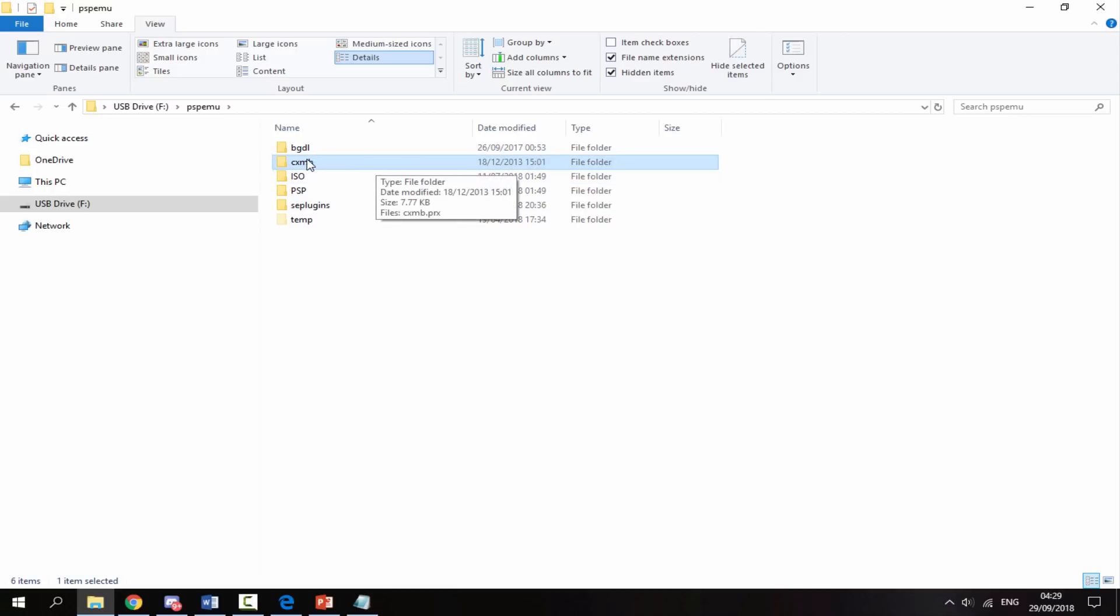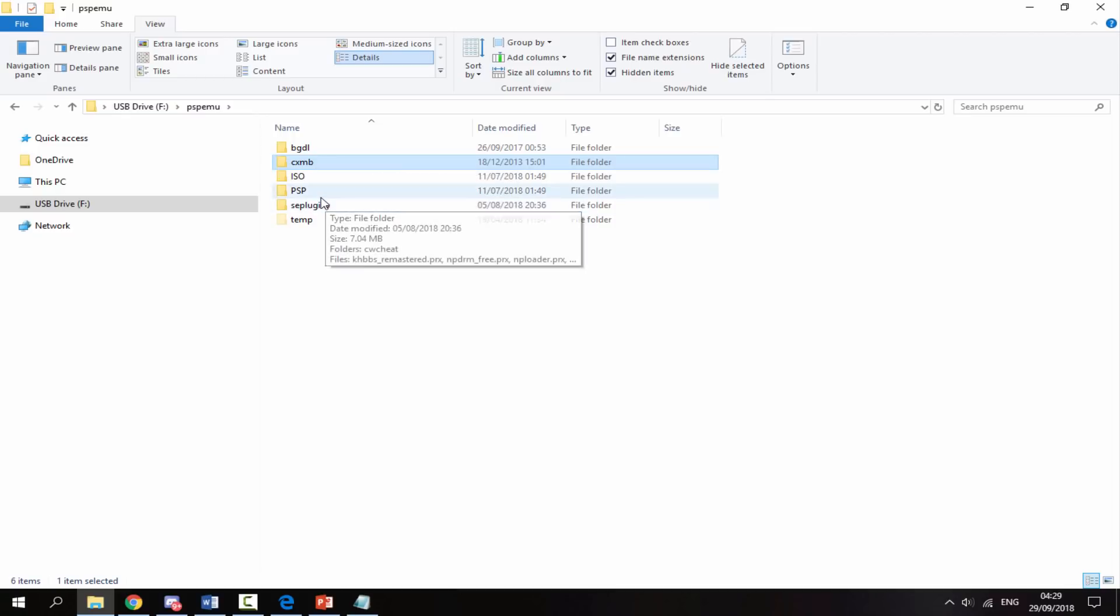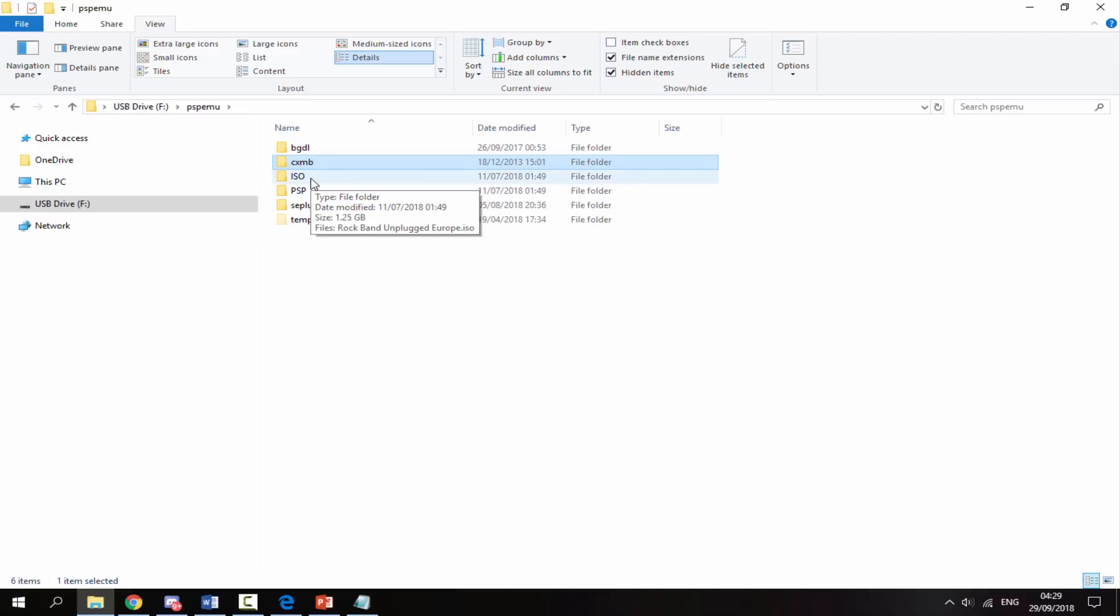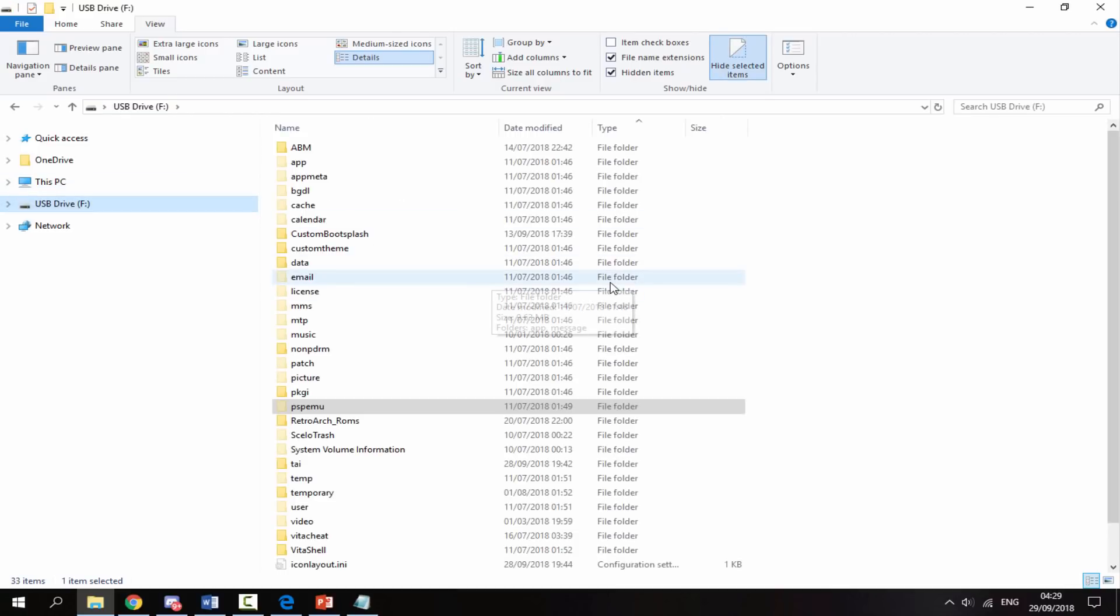That is literally it for adding the themes - both CTF and PTF custom themes for Adrenaline on your PS Vita. Now you can disconnect your PS Vita from your PC and I'll show you what to do next.